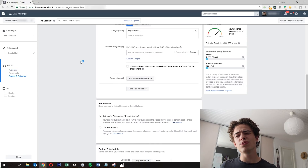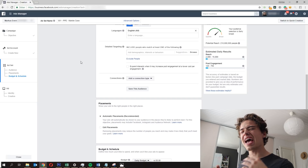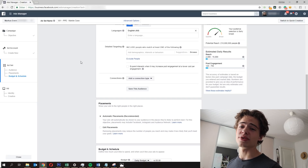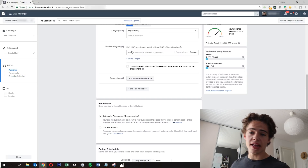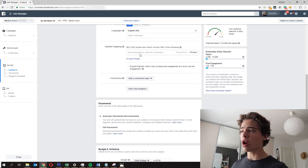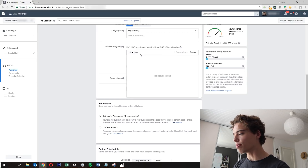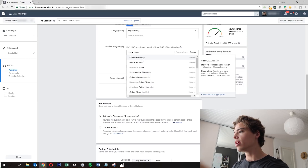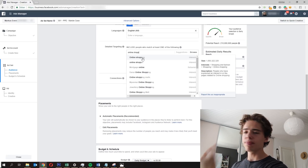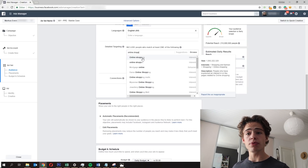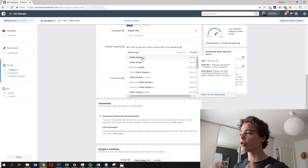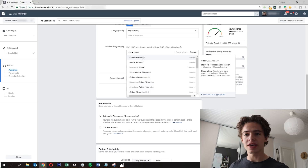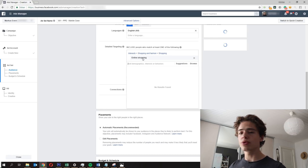Detail targeting — this is the super powerful thing about Facebook. They have an insane amount of interests you can target. For the marble iPhone case example, I'd start with Online Shopping. As you can see, you can see the audience size, and it gives you suggestions based on what you're searching. Online Shopping has 1 billion people in it and is based on people who have shown interest in buying stuff online. If you have an e-commerce store, you want to show ads to people interested in buying things online.